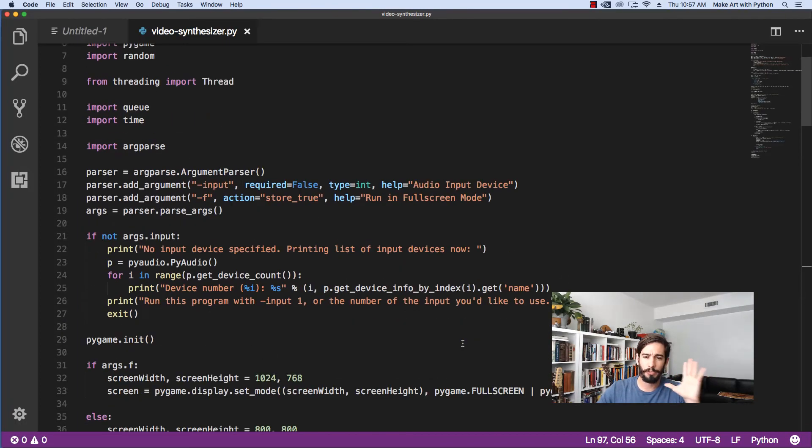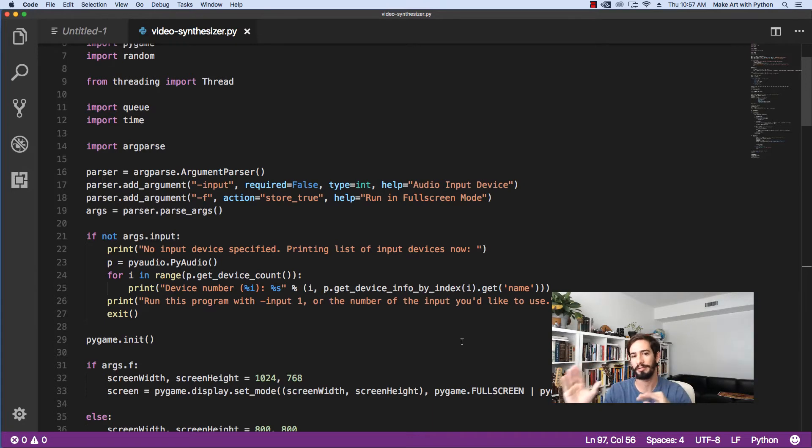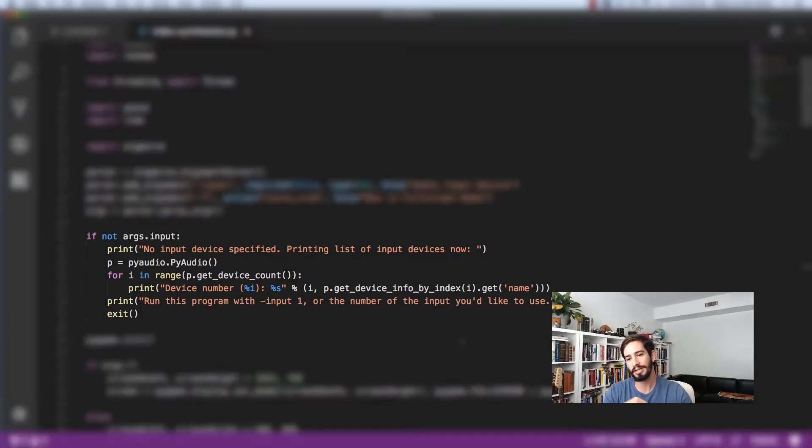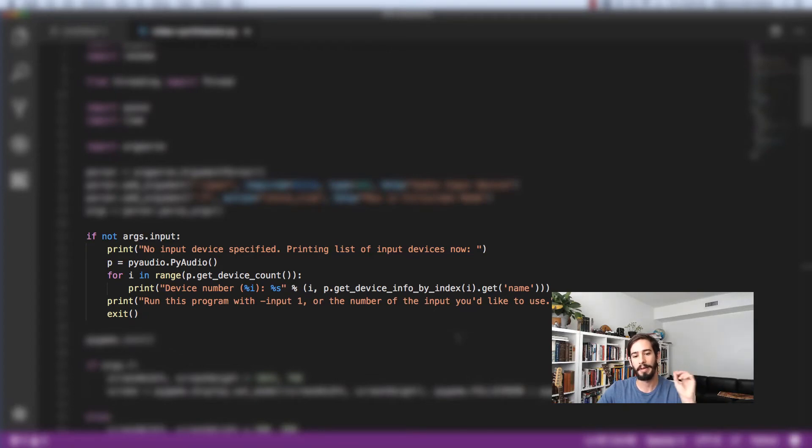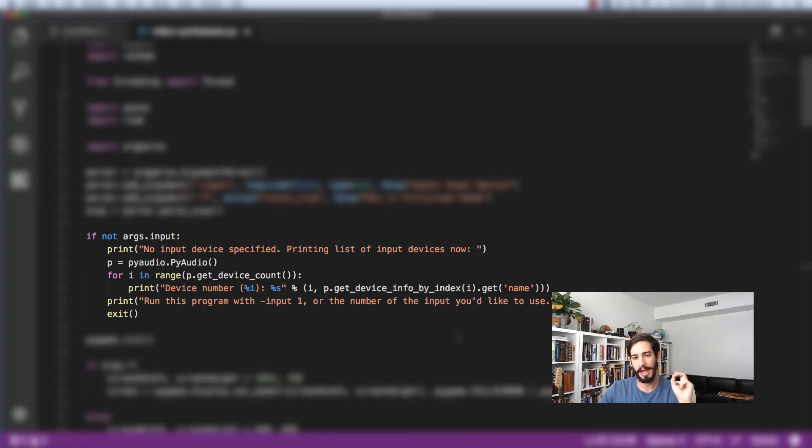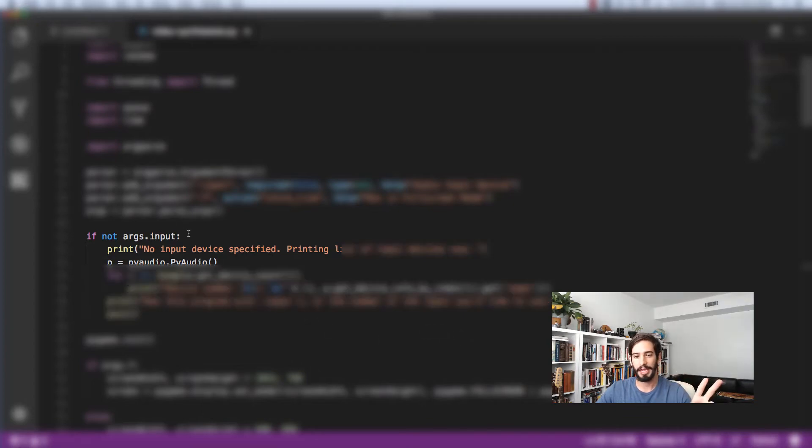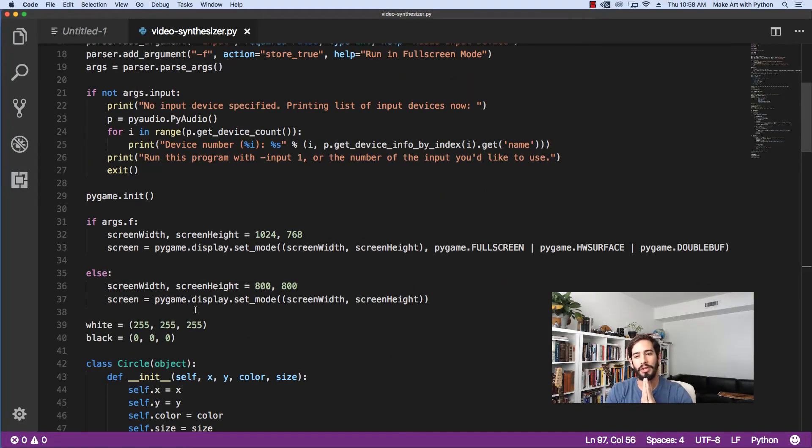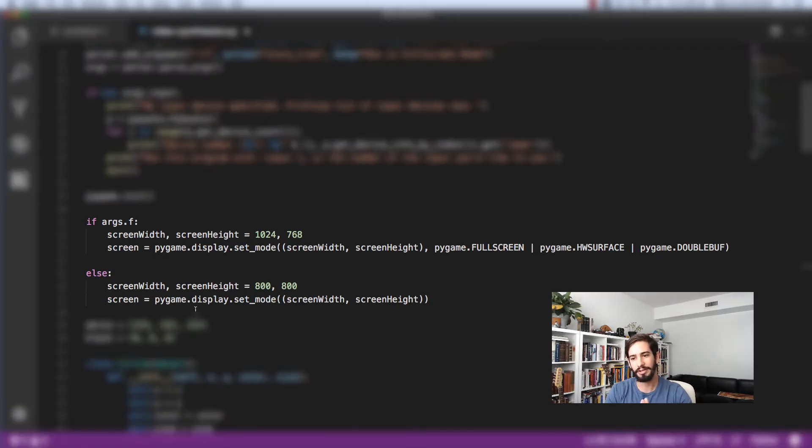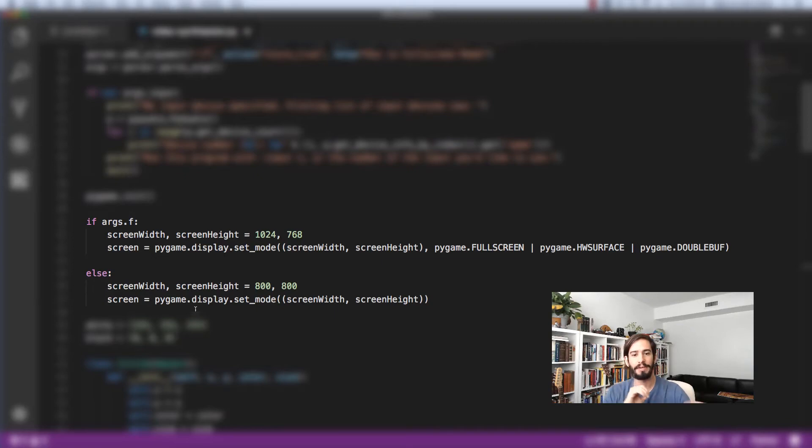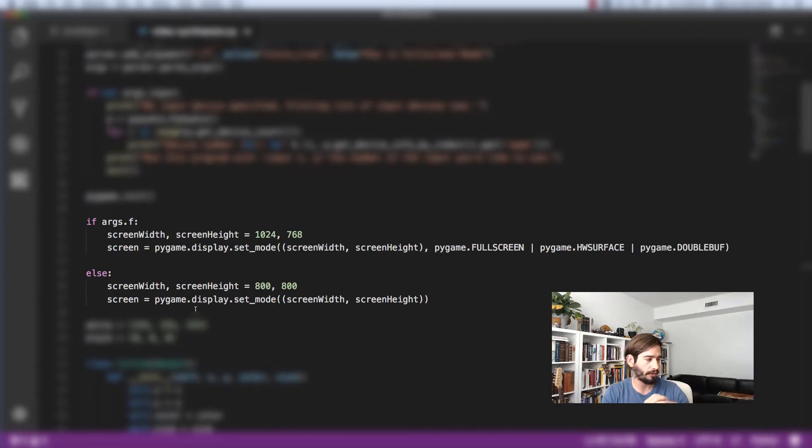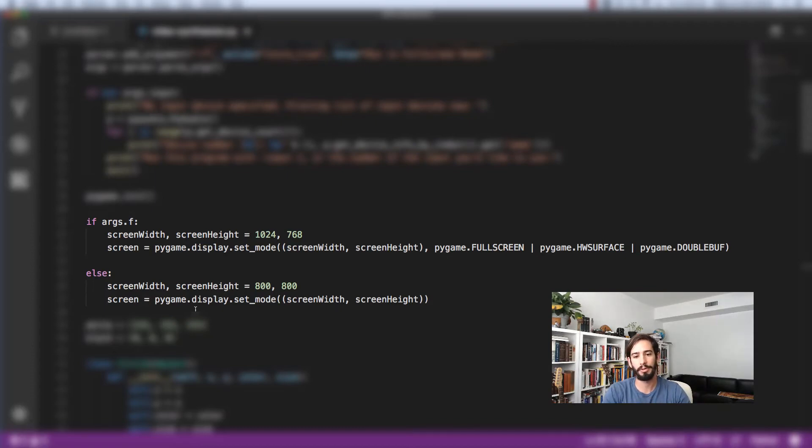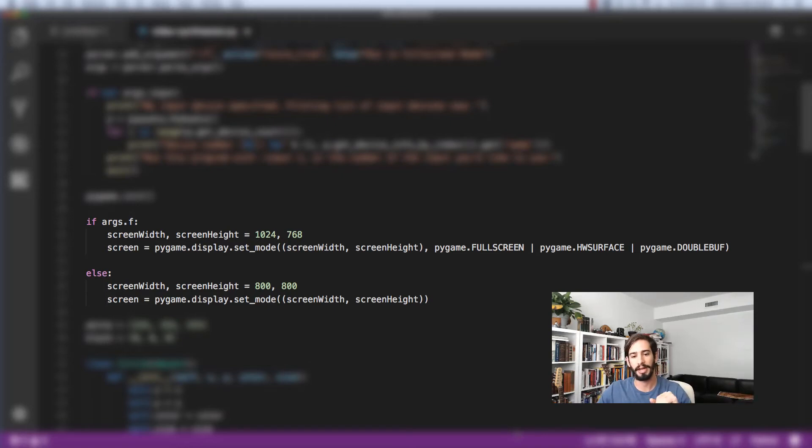The first time you run this, you probably won't know all of your input devices according to PyAudio. So the first thing we do when this program is run is say, hey, there's been no input device specified. And then we print out all of the possible input devices. Each one of these devices has a device number. And we'll use that later. If somebody passes in that input, it'll be in this ARGS variable as ARGS dot input. Next, there's this flag here to set this to run in full screen mode. If somebody passes in dash F, this program will run in full screen. And that's what I use to actually do the projector where it's on my face with this effect. Otherwise, if they don't pass in that full screen mode, we just do the screen height and street width of 800 by 800. You can feel free to change that entirely.